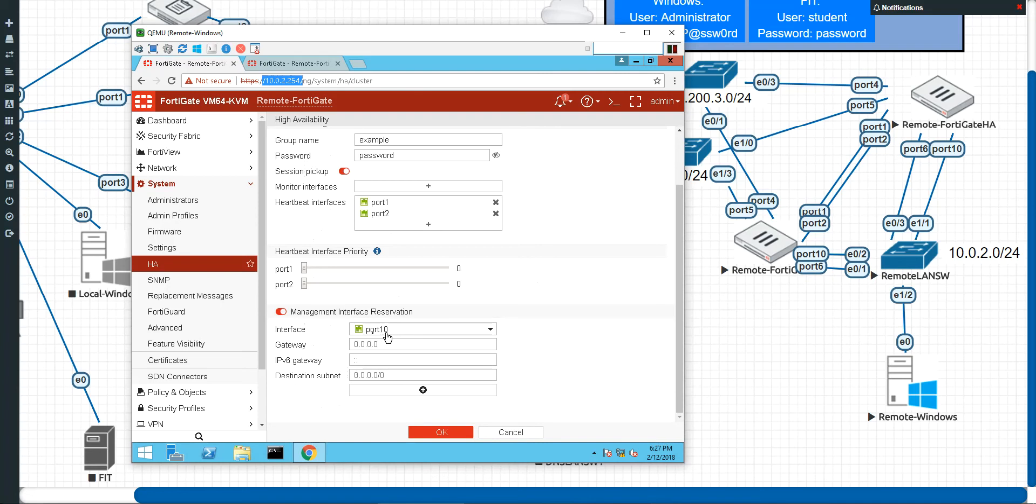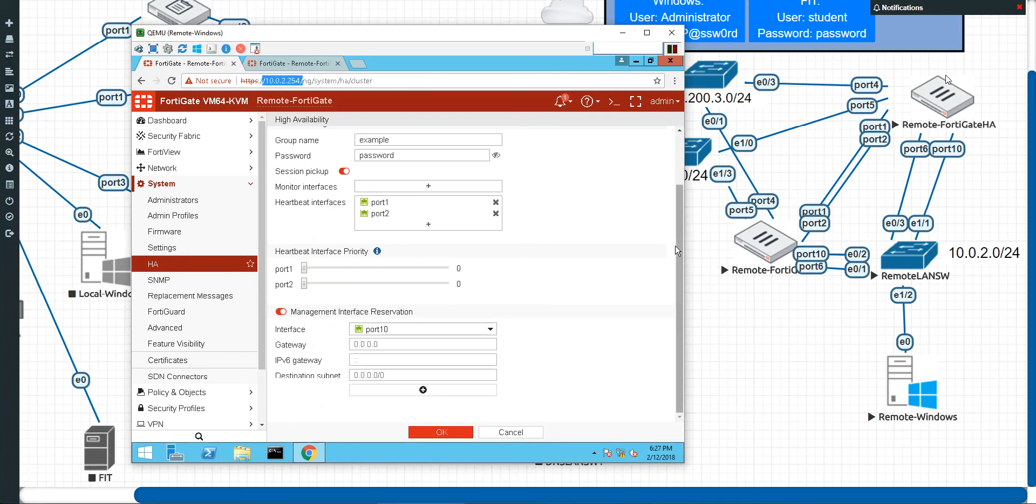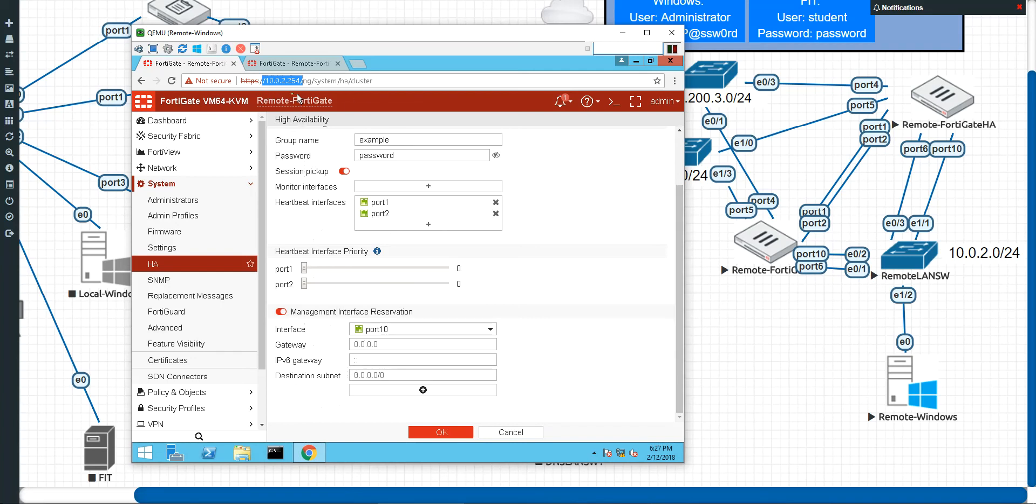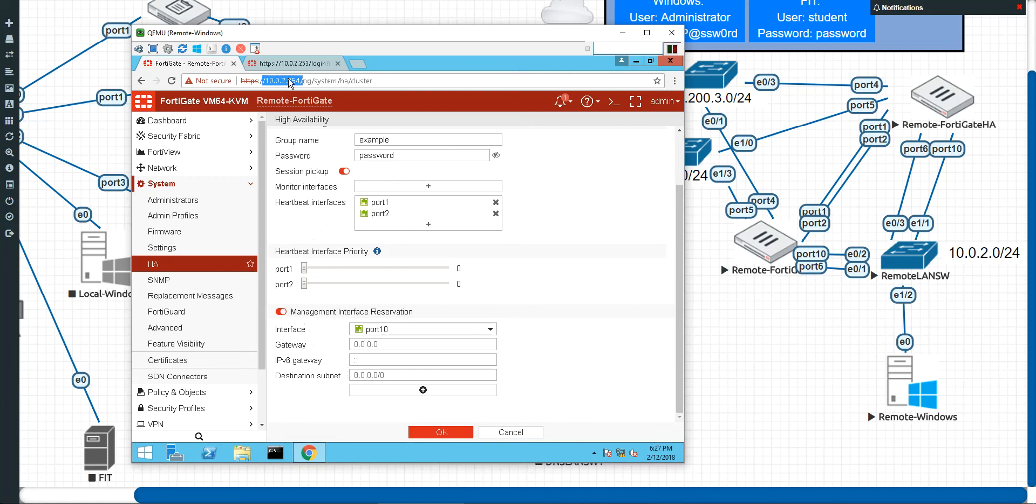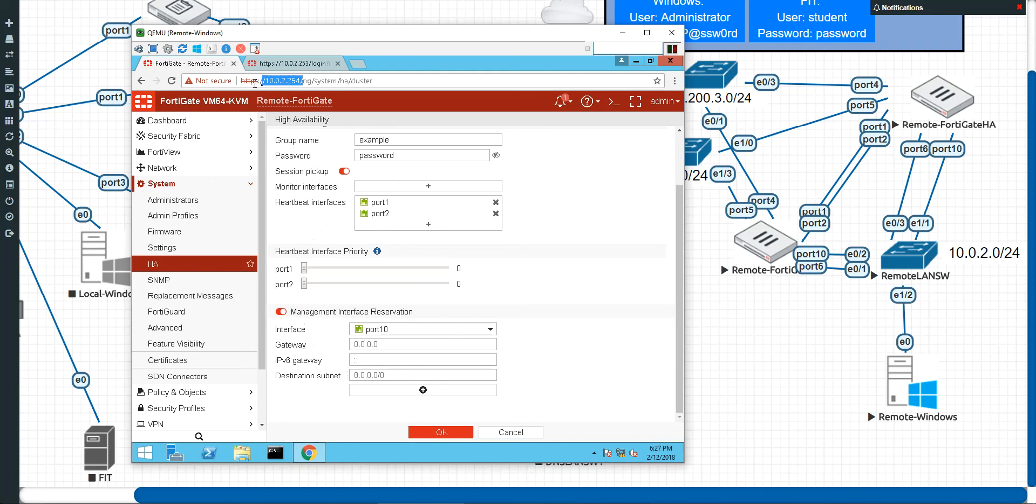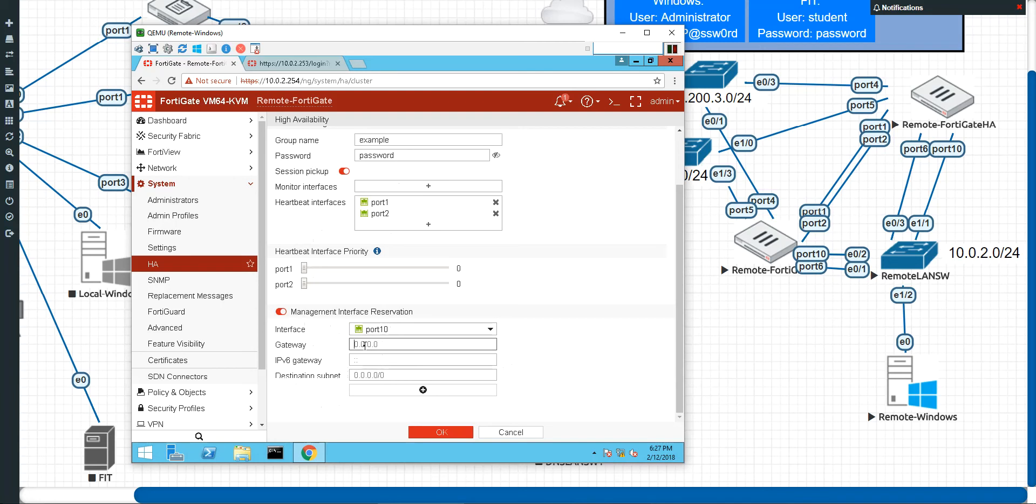Now the thing is though, is once Port 6 gets synchronized to this remote FortiGate 2, whoever is the primary is going to have 10.0.2.254. So if this remote FortiGate is the primary, this is going to be its management IP address. If this FortiGate is the primary, this is still going to be its FortiGate. So what we're doing here is that we're reserving Port 10, and we are going to give it an IP address that normally it would not allow it to give. So let's see if we can do this here.